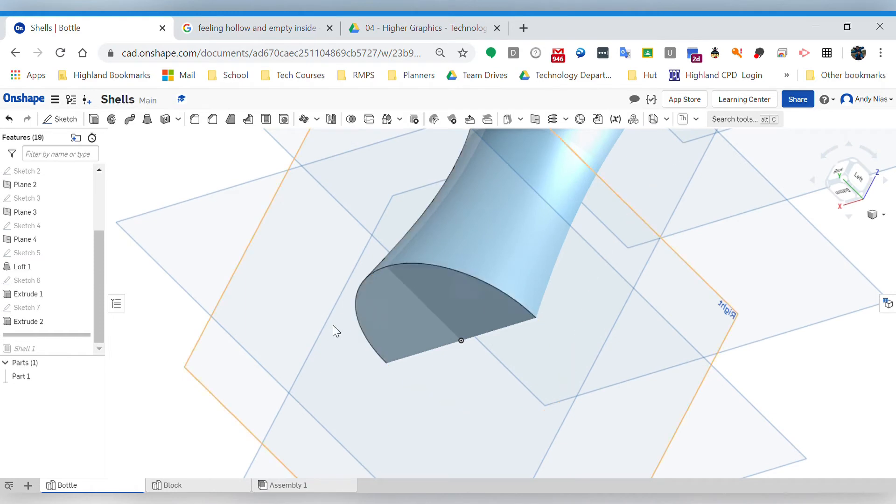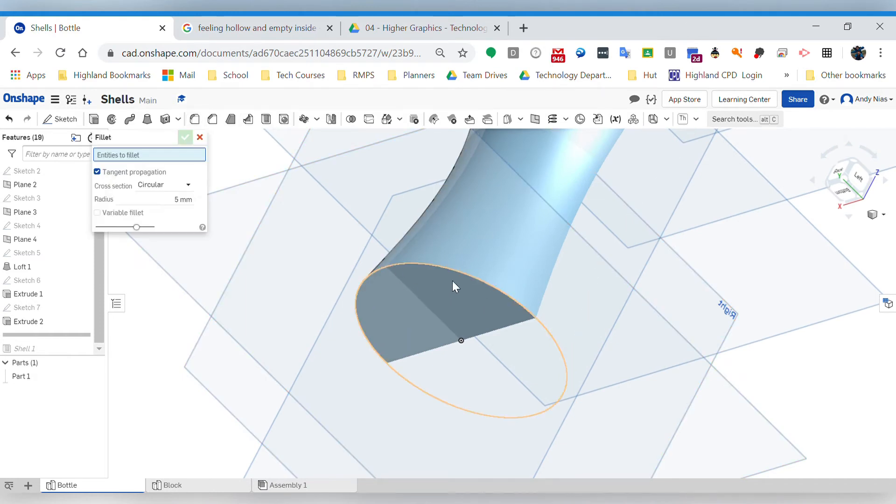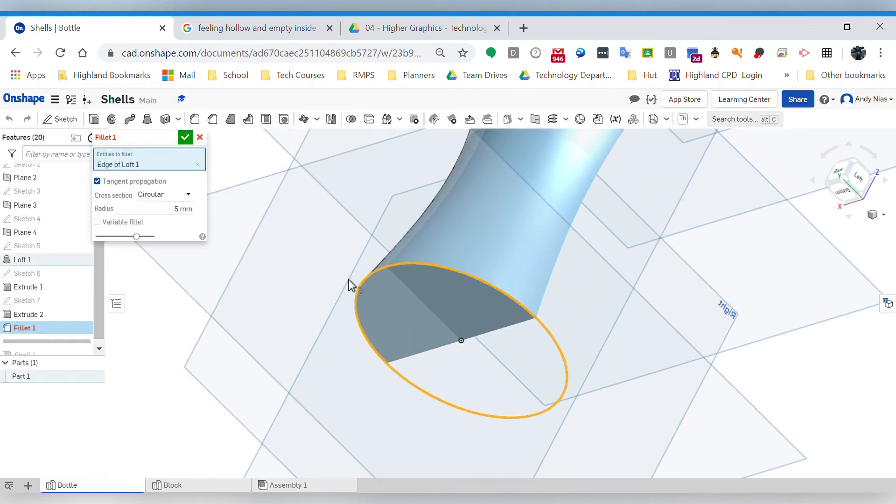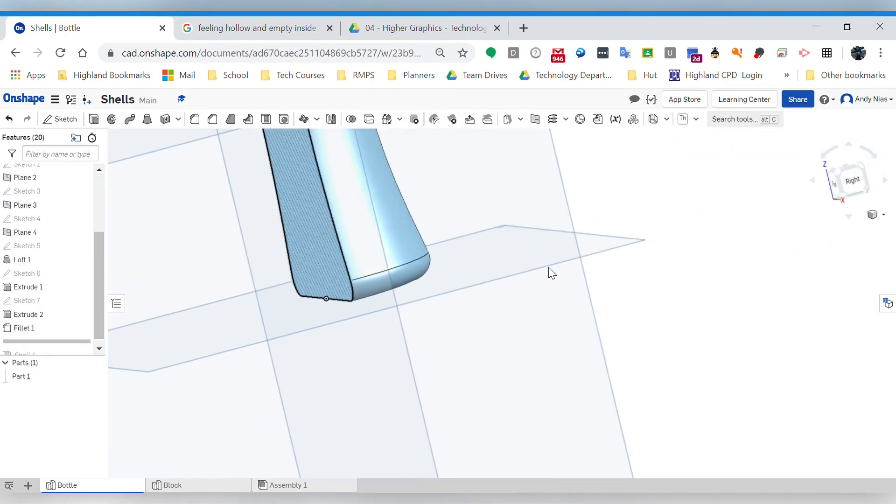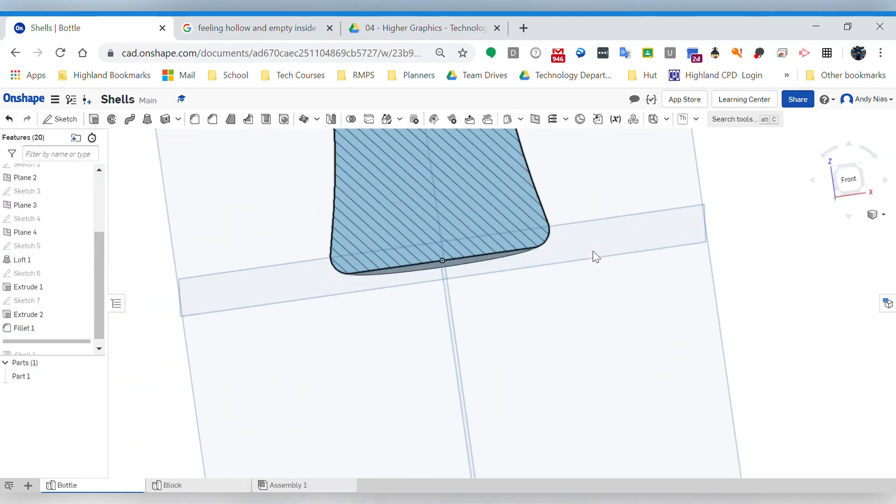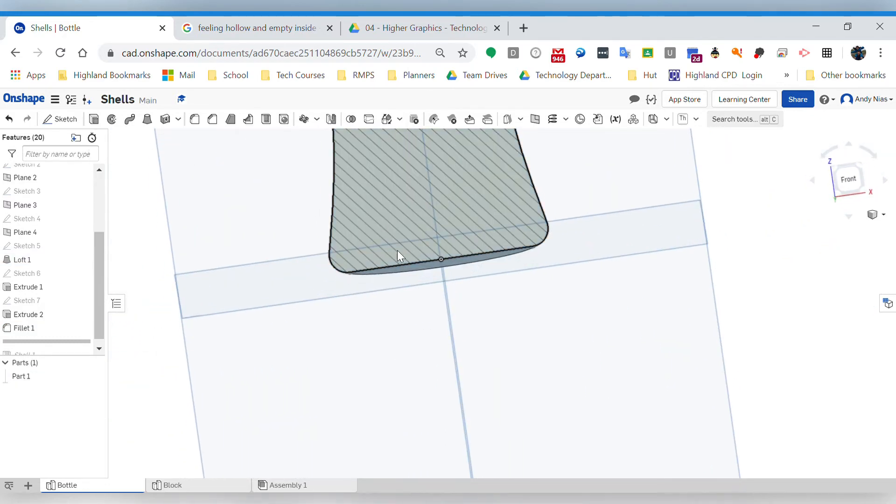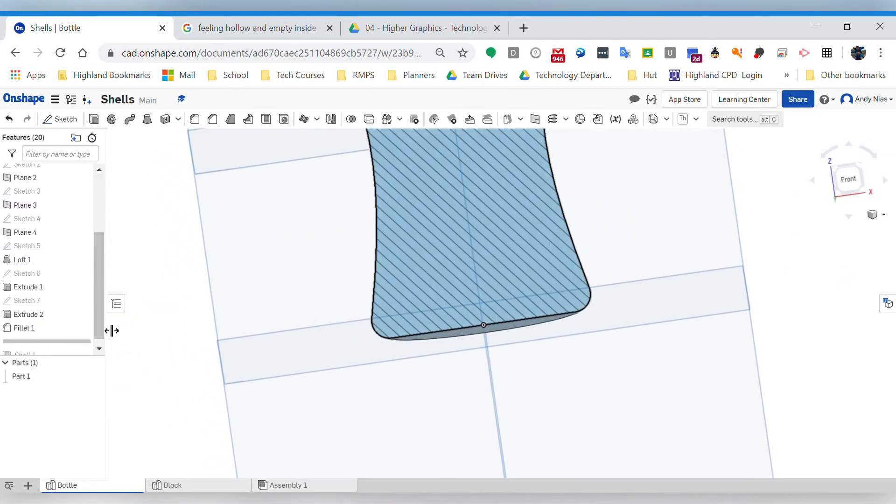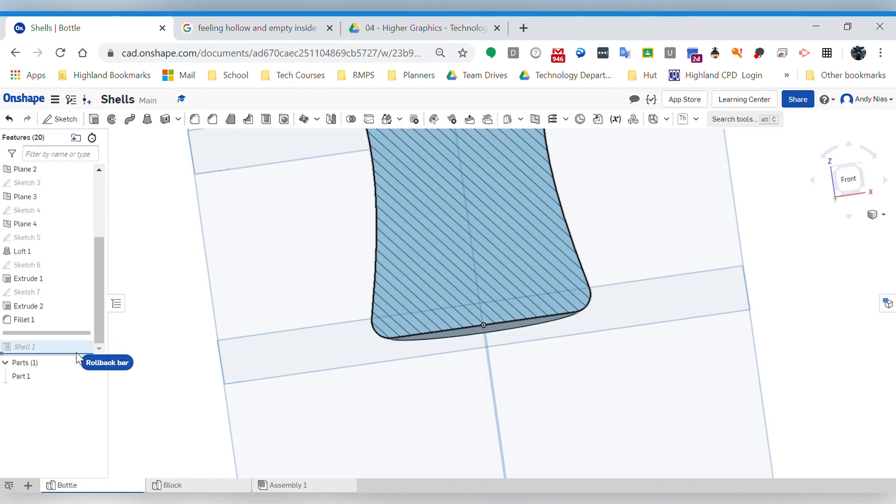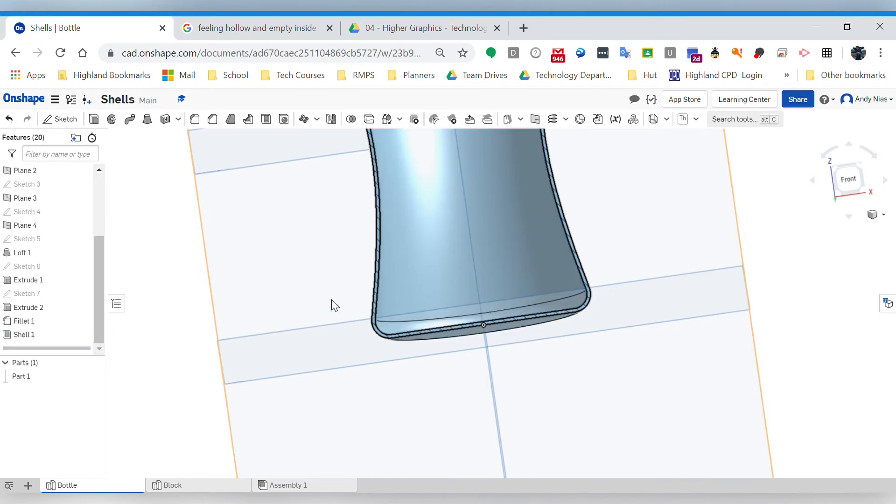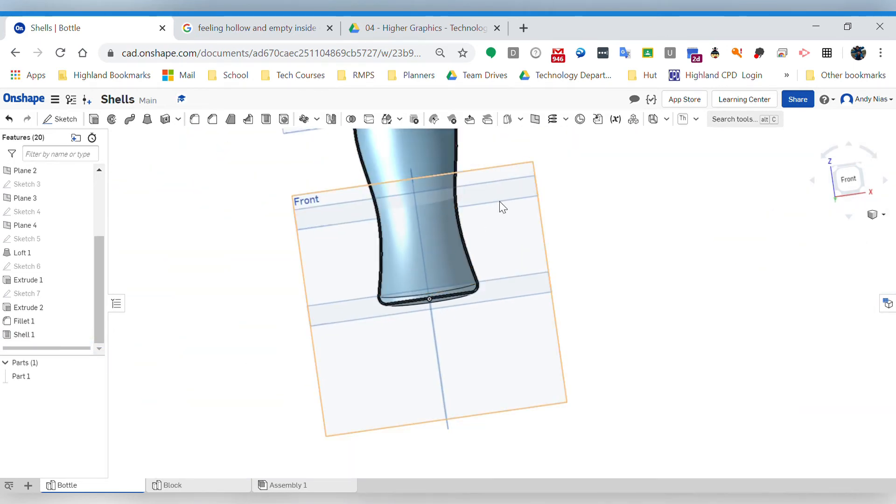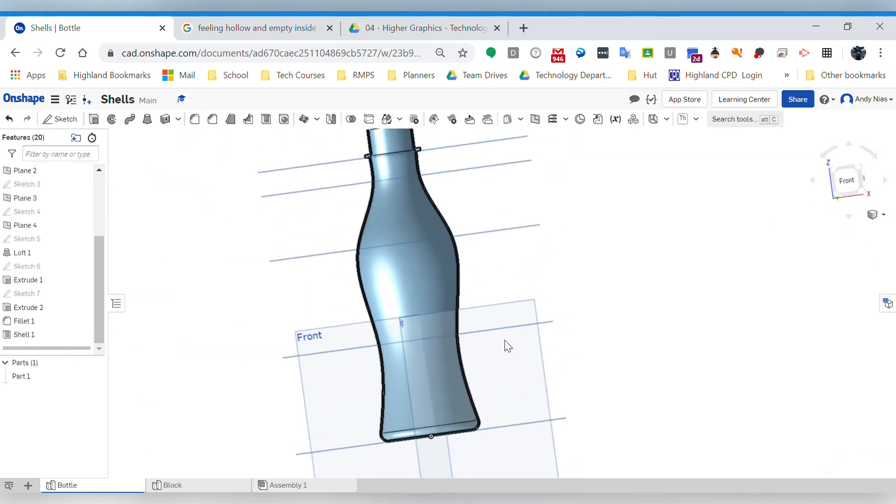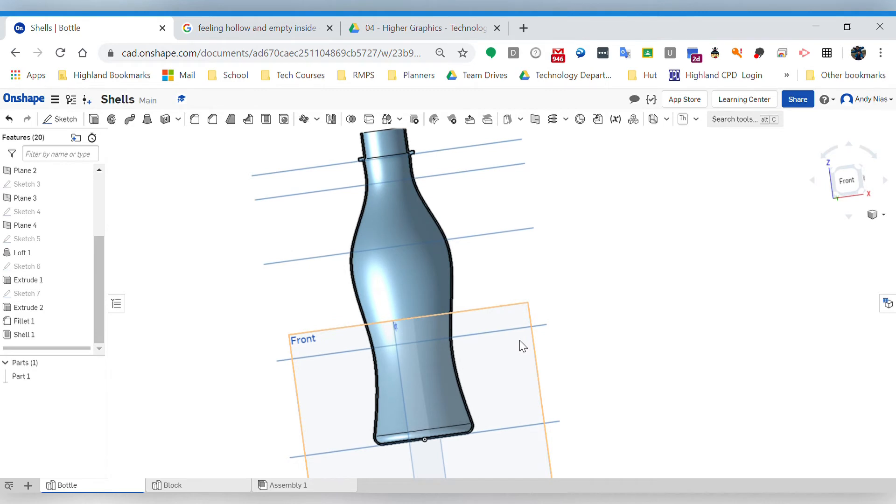I can now put that fillet on there and it's going to do that fine because that is not hollow yet. Then if I go back and travel forward in time again and put my shell back in place, it's going to do it. So the order in which you do that is quite important.